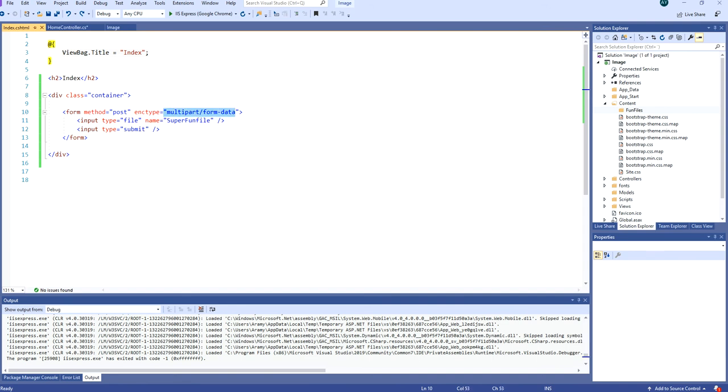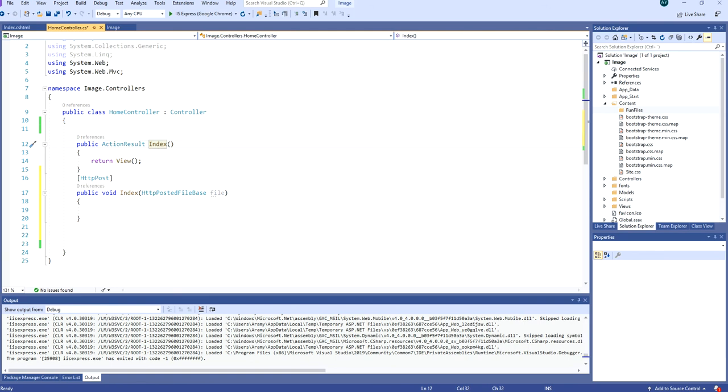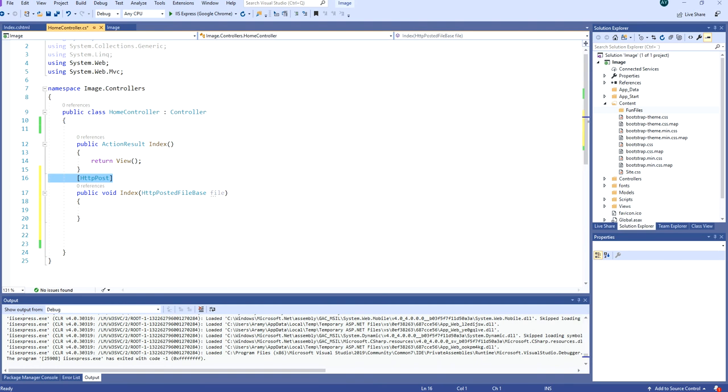This form has two inputs. The first input is a type of file and the second input is type submit. So we are submitting a file to the same action name called index but with the verb post, HTTP post.